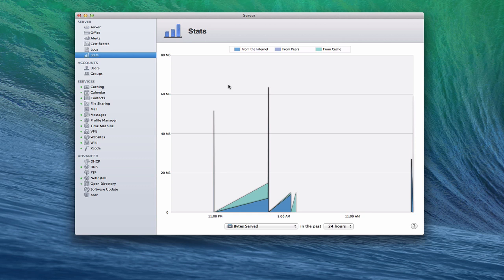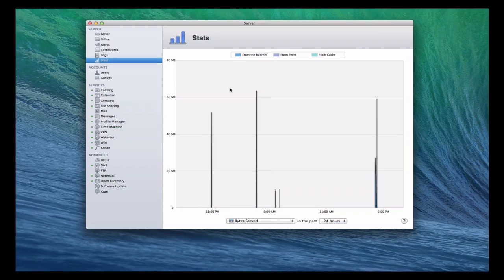Now what I'm going to do is I'm going to show you what this could look like on iOS by looking at an application called Server Admin Remote.